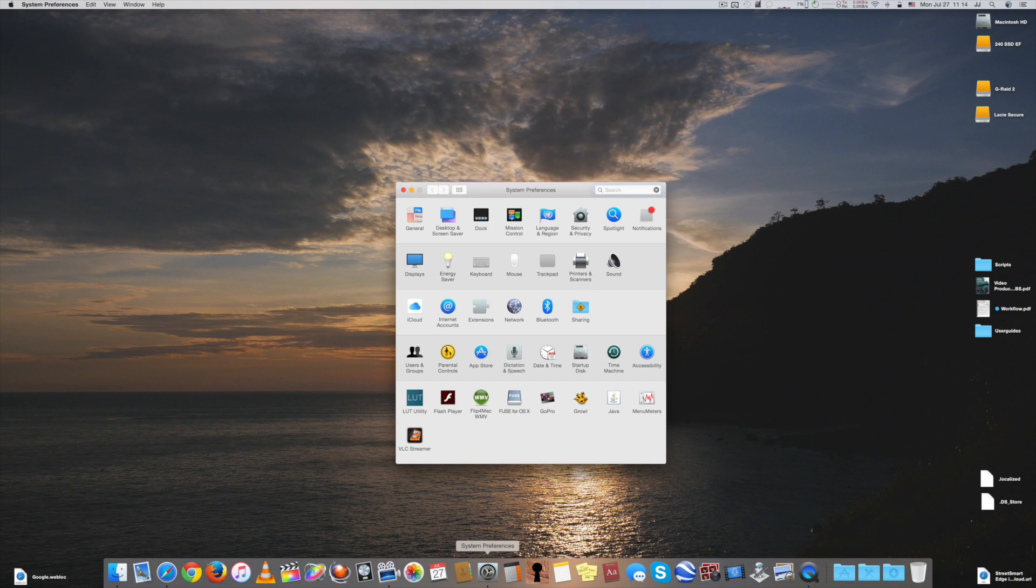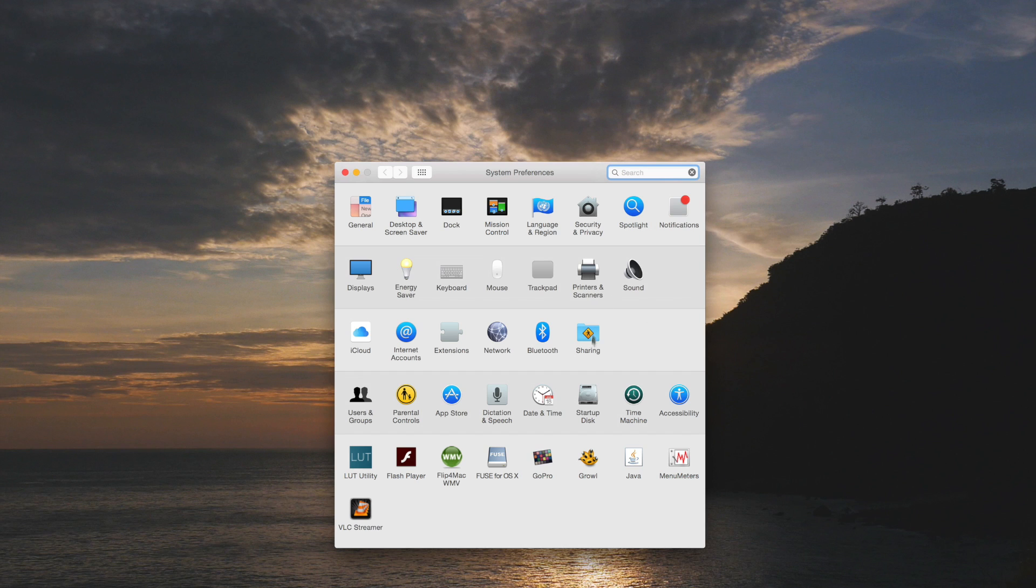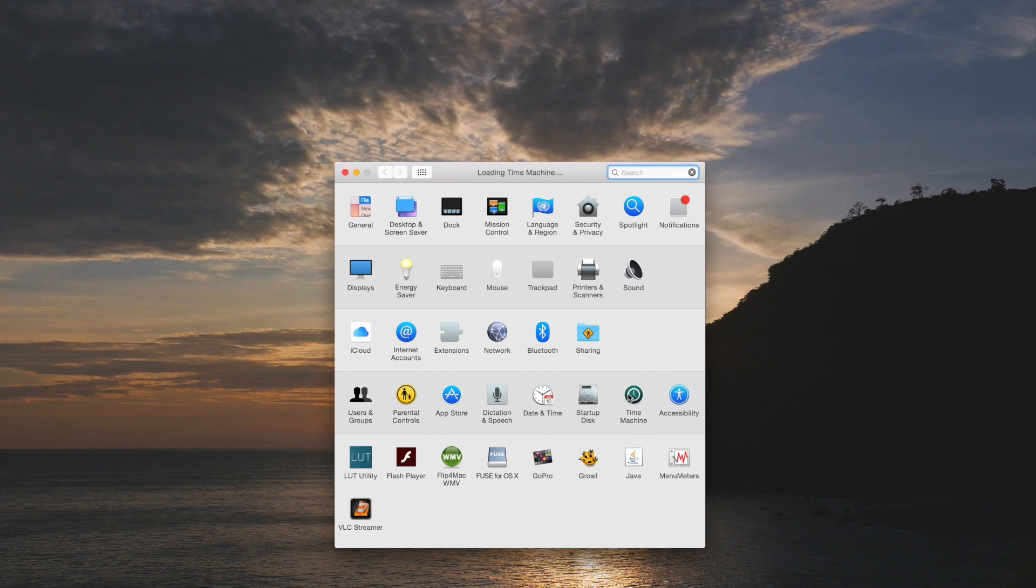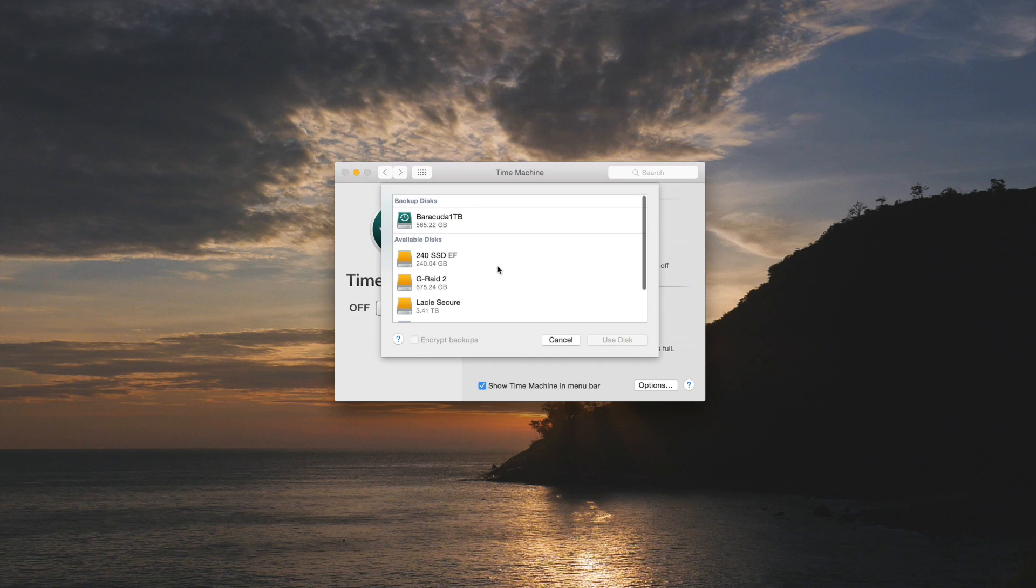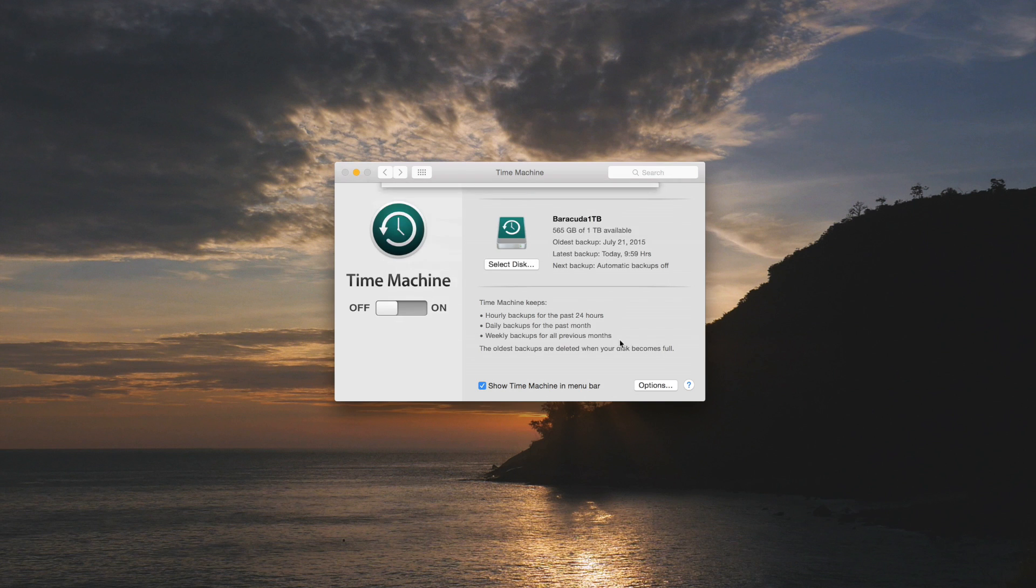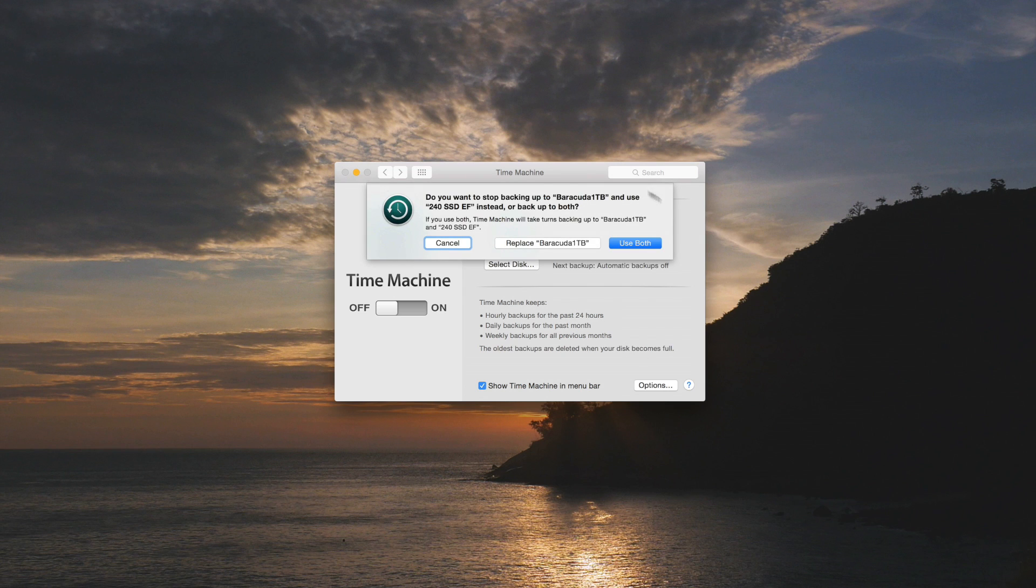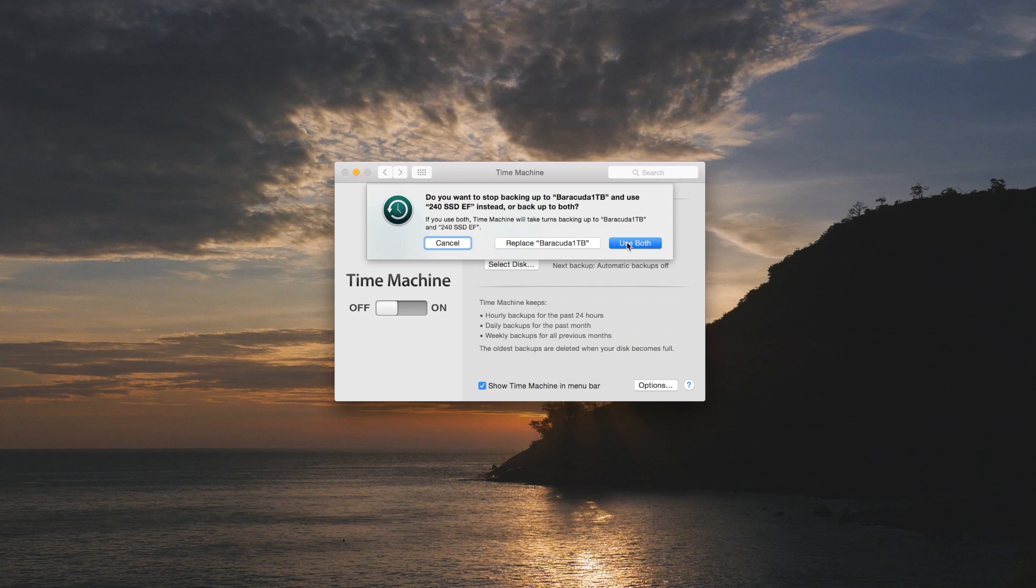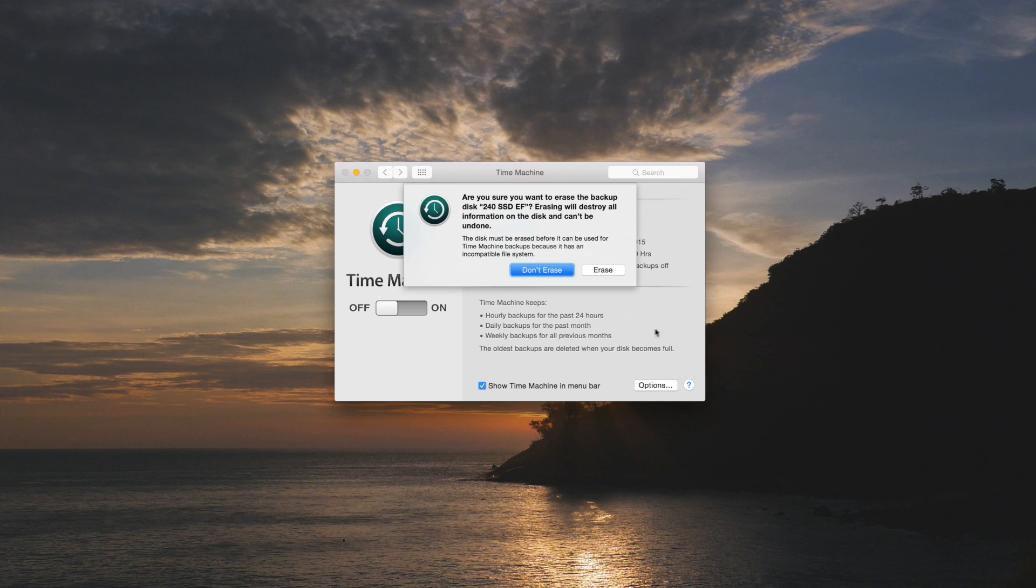First thing you want to do is go to system preferences, time machine, and what we're going to do is select the disk. And this is the one that I'm going to use for this explanation. I just popped it in and this is the hard drive that I do not have formatted that we're going to use for this example. And since I've already been backing up to another drive, it pops up with this warning that says if you use both, time machine will take turns backing up to either one. So I'm just going to click use both for now, but if you don't have one set up it's just going to give you the option to set that one up.